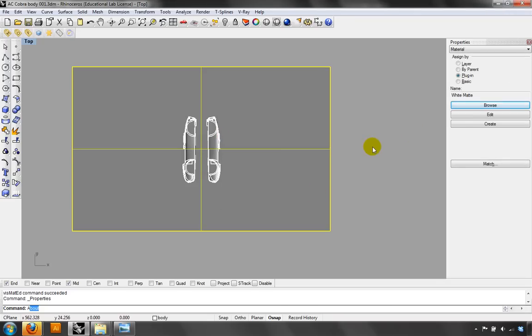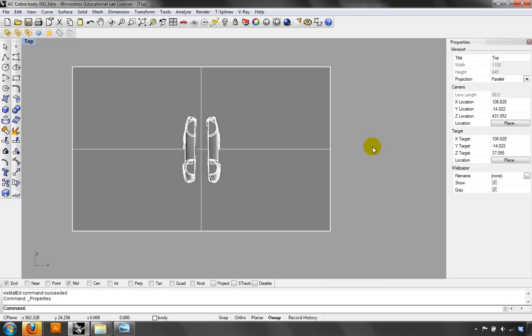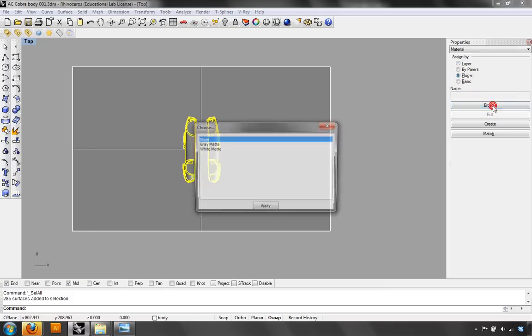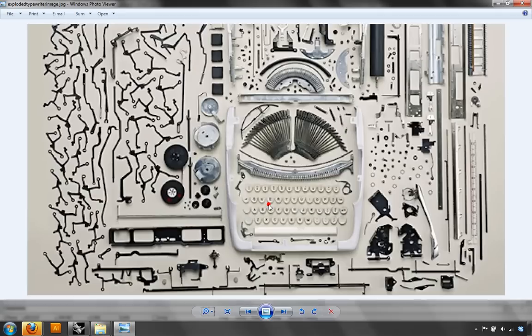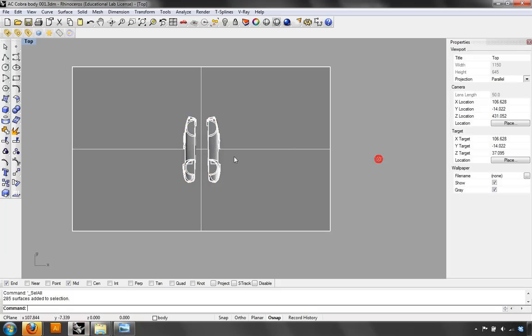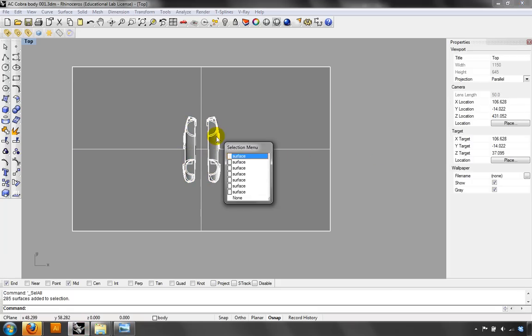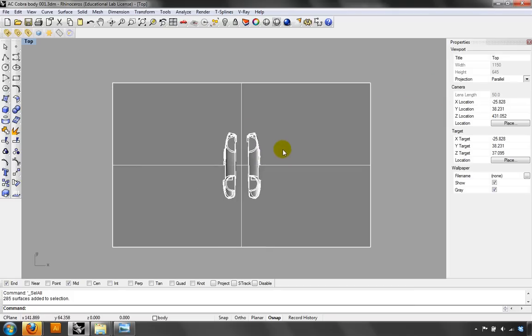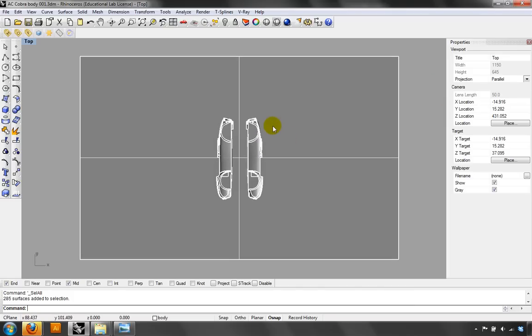Here's the trick: select all with Ctrl+A, then deselect the background by holding Ctrl and clicking it, so only the model objects are selected. Go to Plugin, browse, and assign the gray matte material to those objects. Double-check: gray matte — great.